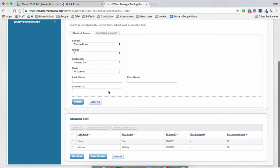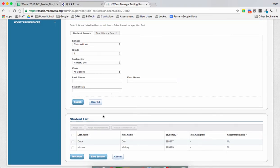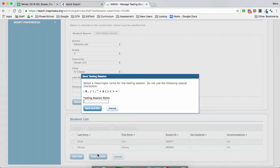Okay, here are our students. We're not on a test now because we're not ready to test. What we're doing is creating our sessions so they're ready to go, and we need to give them names. So we're going to click on Save Session.